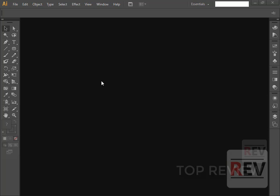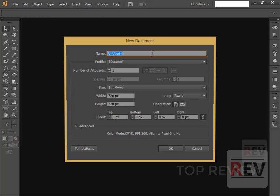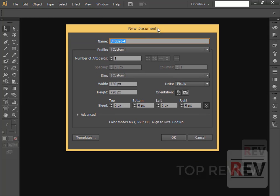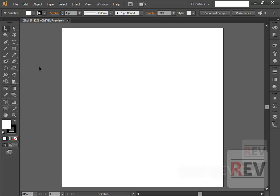Hello dear friends, today in this video I will show you how to create an isometric grid. First you create a new document, so grid 720 and 700 pixels, then ok.